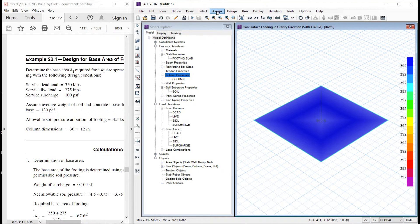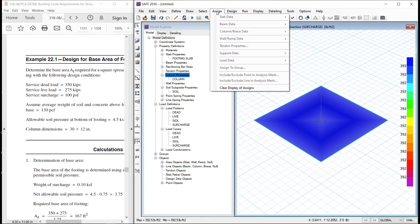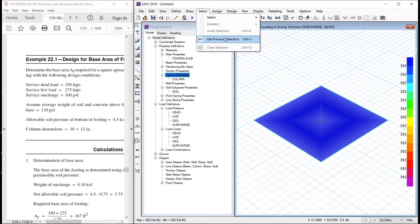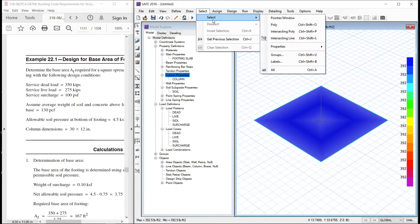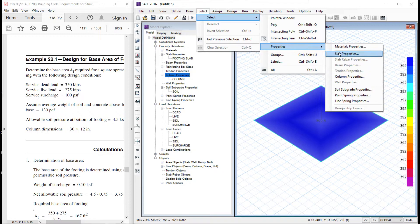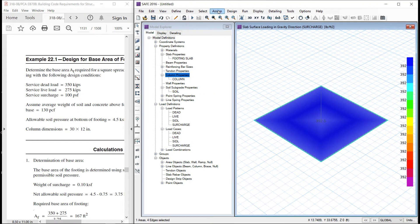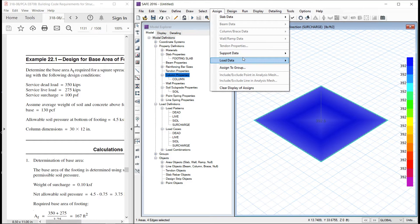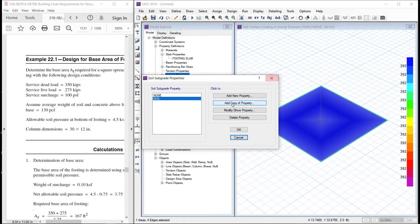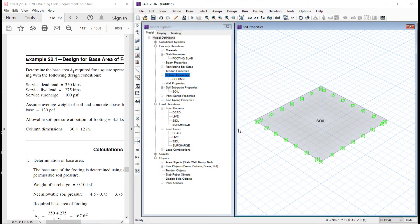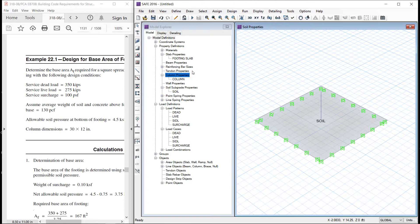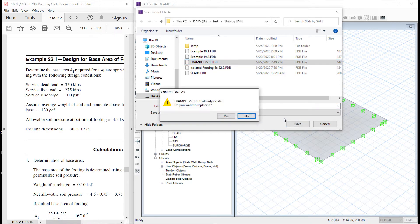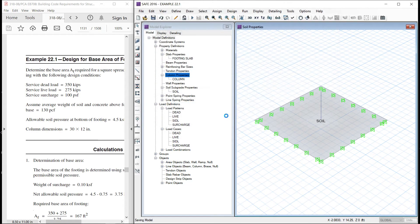Now, we have to assign the soil property. Let us select the slab. Assign support data, soil properties. We have this. So now, the support conditions are defined. Let us save the file 22.1. Let me save this file.